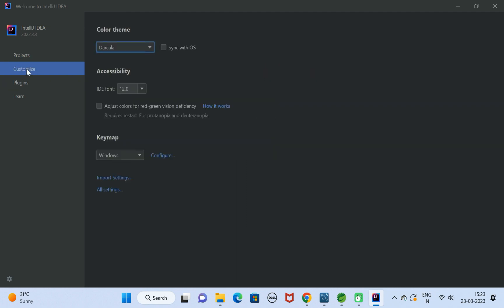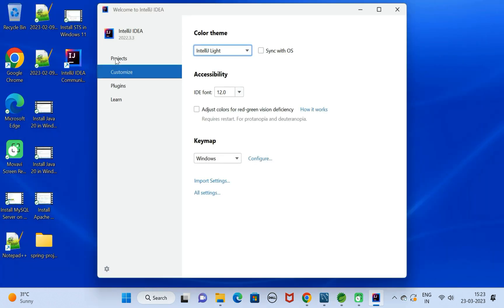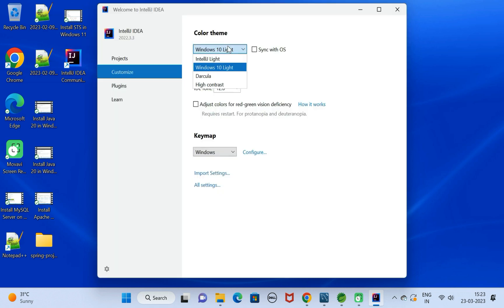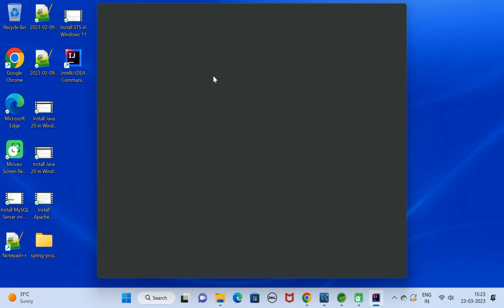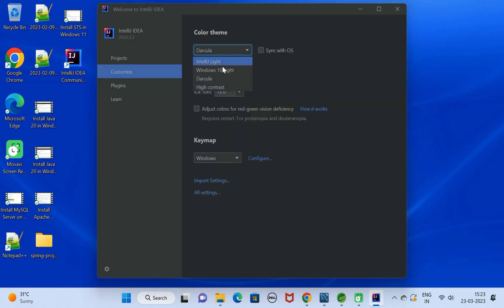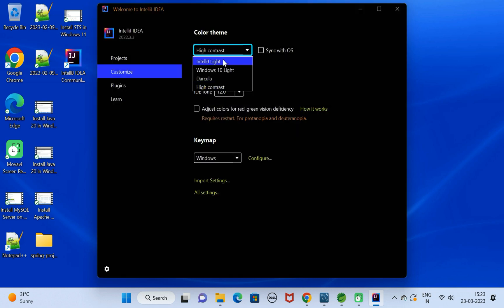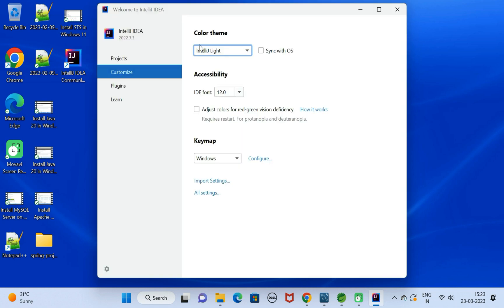Go ahead, click on Customize. Here you can see color themes. Let us select IntelliJ Light, Windows 10 Light, Darcula, and High Contrast. Let us keep IntelliJ Light over here.